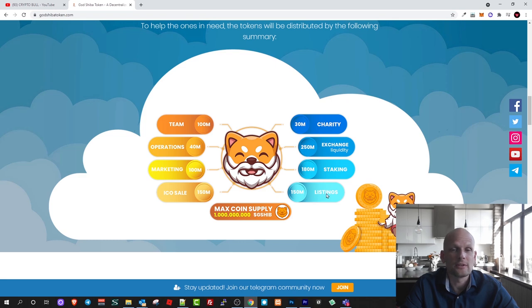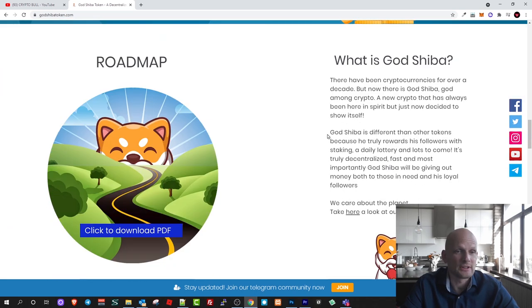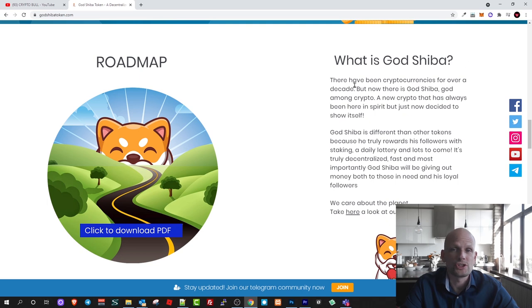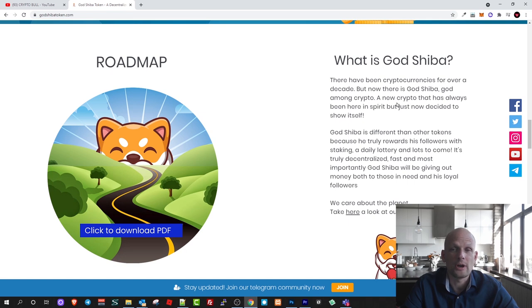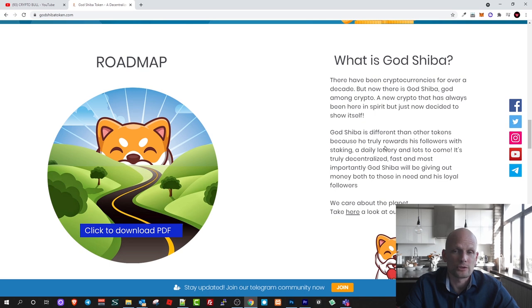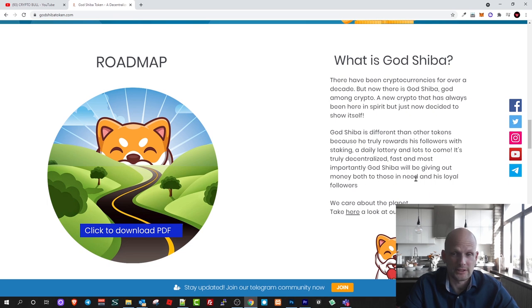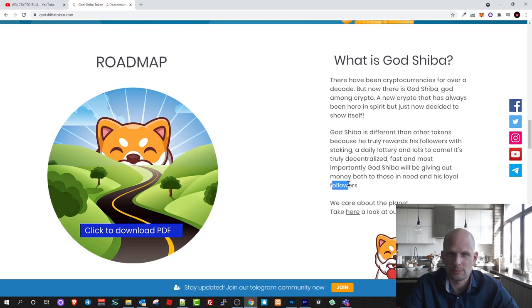There have been cryptocurrencies for over a decade but now there is God Shiba, God among crypto. God Shiba differs from other tokens because he truly rewards his followers with staking, daily lottery and lots to come. It's truly decentralized, fast and most important God Shiba will be giving out money both to those in need and his loyal followers.